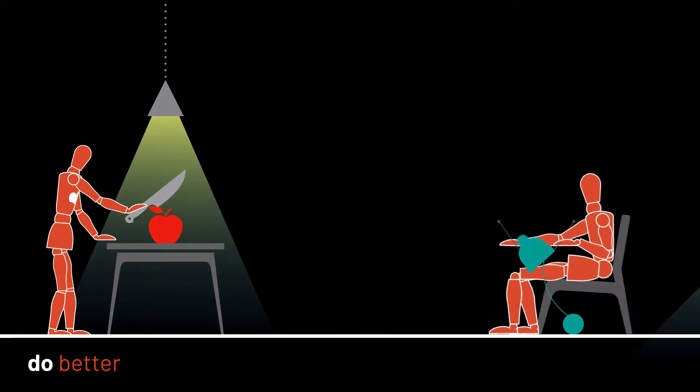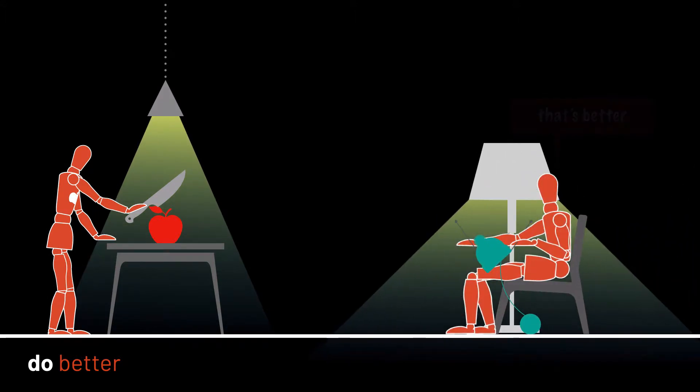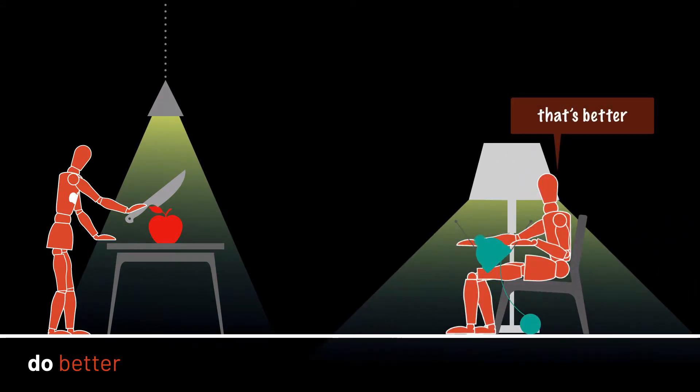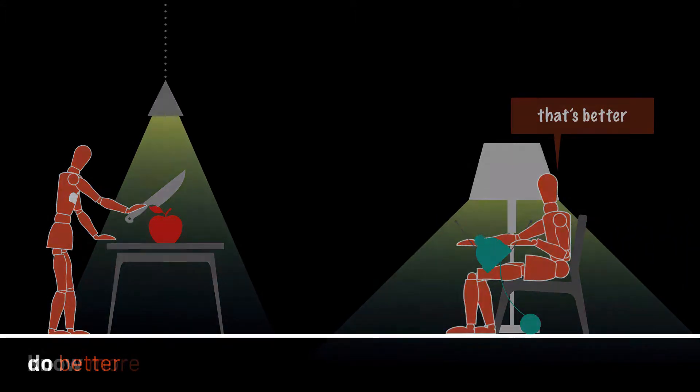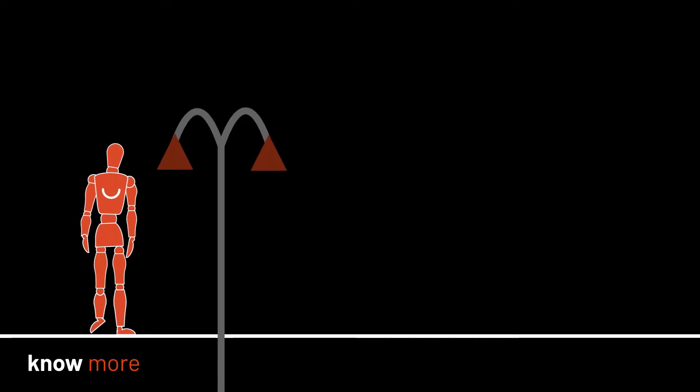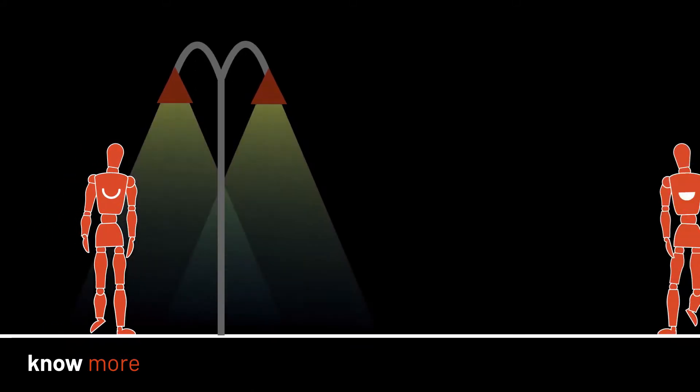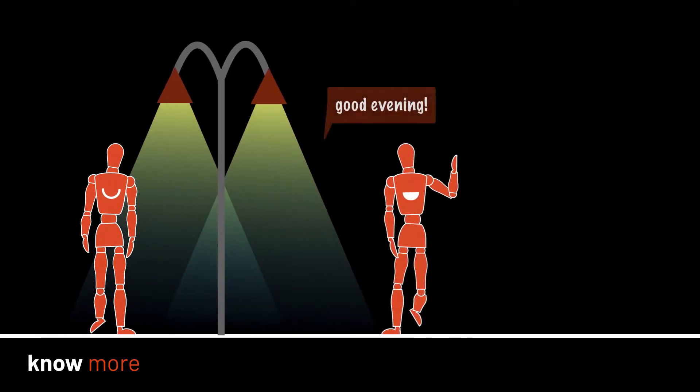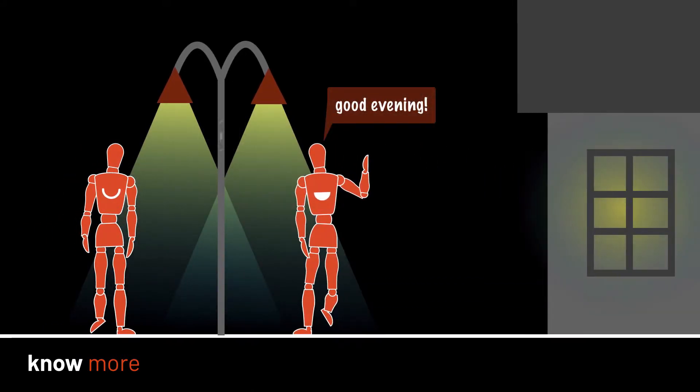Light promises to help you see what you are doing so you can do it better. Light helps you know where you are, who you are with, and even where you are going.